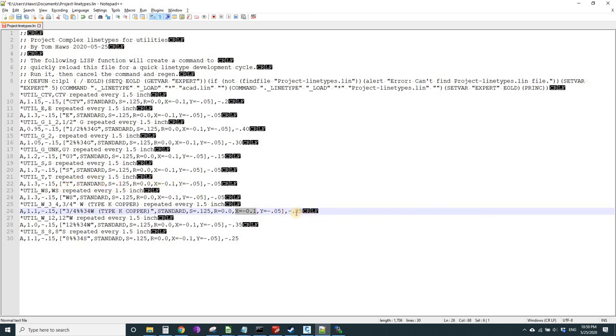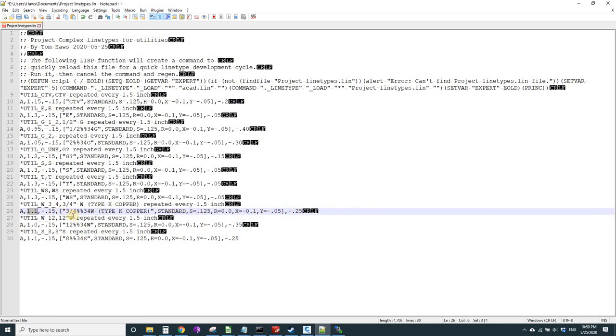All these other ones that are really short have an offset of 0.1 inch. This is a lot longer, so it looks like it was trying to be one and a half inches. We have 1.1 inches of line and then 0.4 inches of gap.